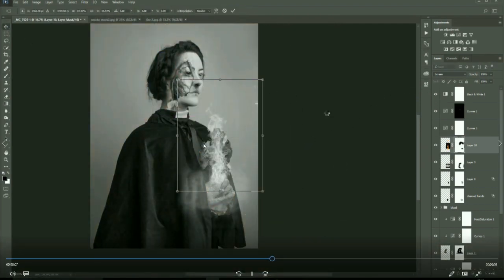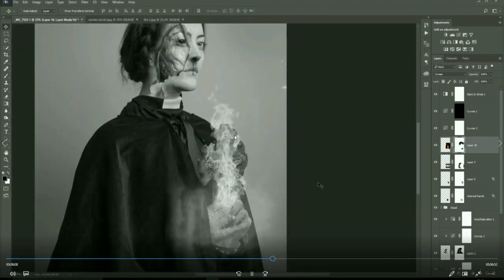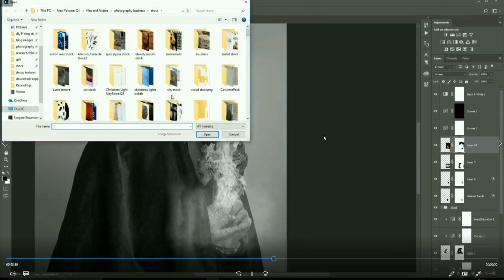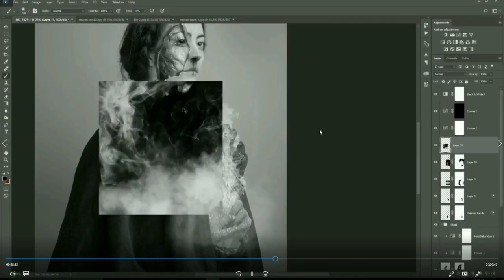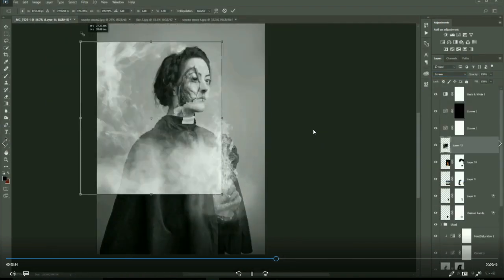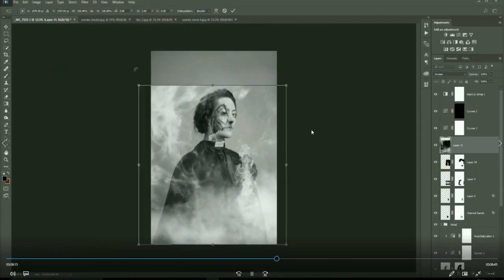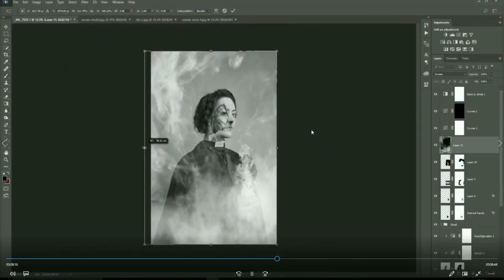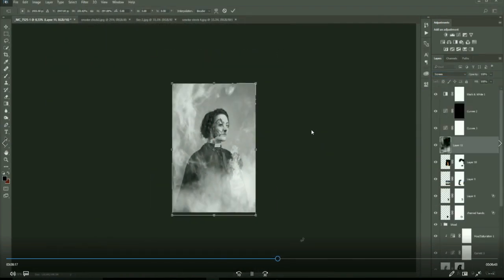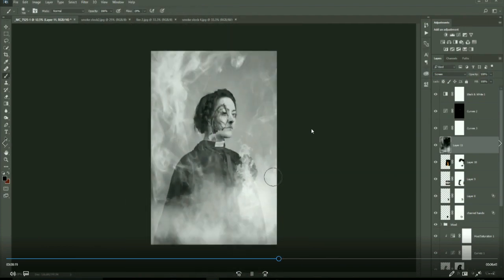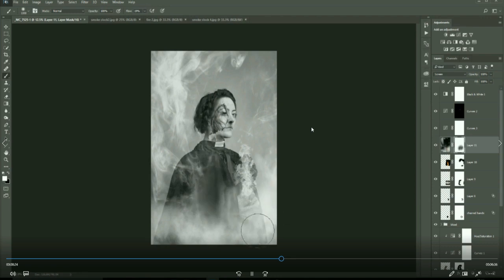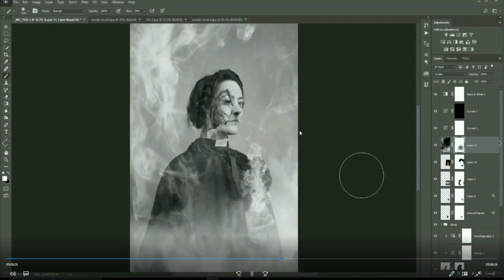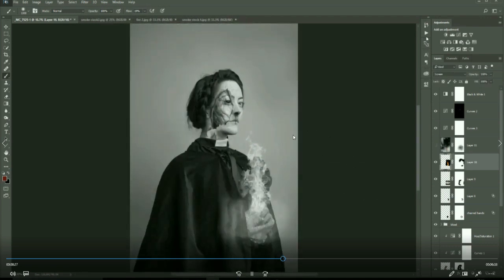Blend modes, there's so many things you can do with blending with blend modes. Obviously as well because this image is black and white we don't have to worry too much about color. Now adding some smoke in, now on a layer mask just painting in and out the smoke.